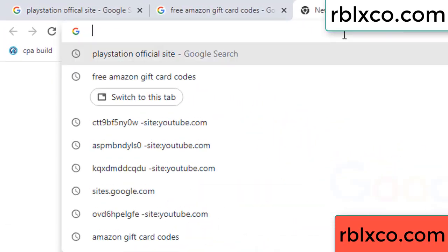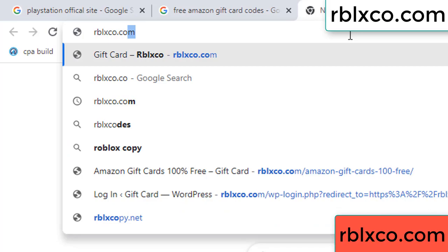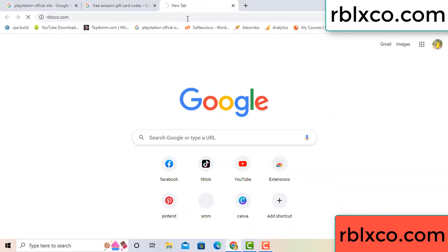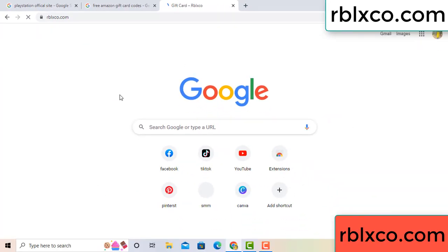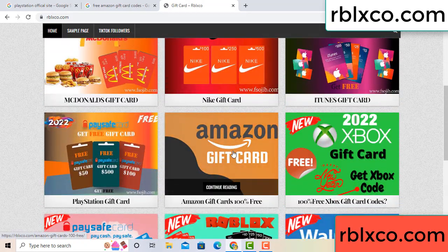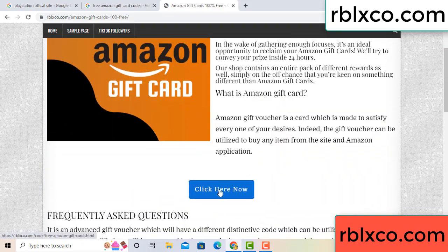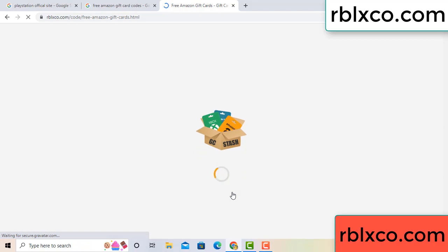Just go to the new website, Google search rblxco.com. This website — just click Amazon gift card. Click here now. Just 30 second wait, 30 second wait — Amazon gift card.